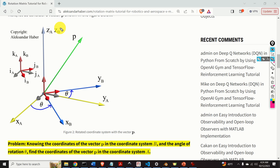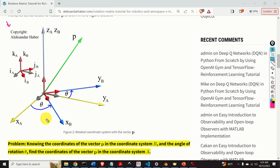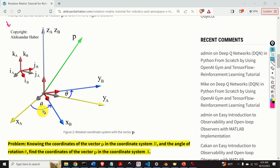Next, let's consider this figure. Over here, we introduce the vector P. Here's the problem that we want to solve: knowing the coordinates of the vector P in the coordinate system B and the angle of rotation theta, find the coordinates of the vector P in the coordinate system A.